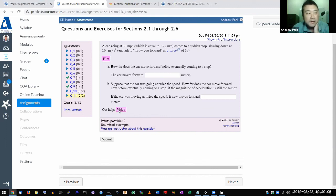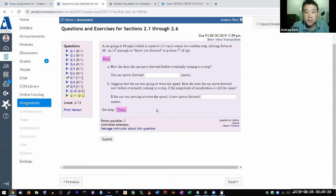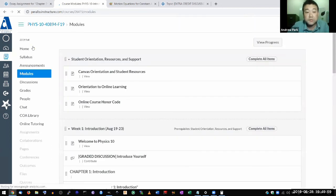I recorded these videos last semester — the first time I had enough time to do so. The reason I recorded them was that I was getting questions from students struggling with these fairly difficult questions. After answering the same questions two or three times, I realized there were probably a dozen more people in class who were just too shy to ask. So those videos took me about two to three hours to make. If you're struggling with any of these questions, ask me — it'll help me realize I need to make additional resources for that particular question.